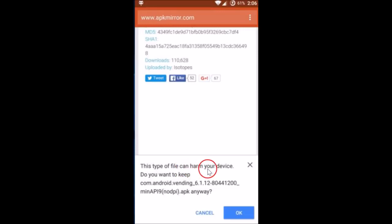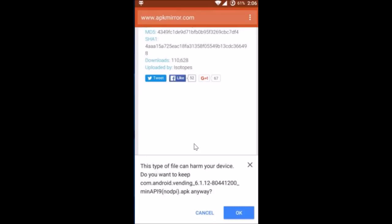This type of file can harm your device. Do you want to keep? Guys, I have used this website for downloading many APKs and it's working fine for me. And guys, apkmirror.com is a very reliable website. You can search it out on internet, so there is no problem. Just tap on OK.